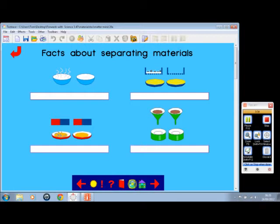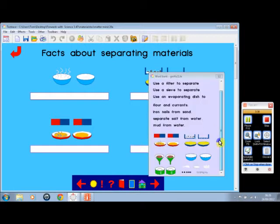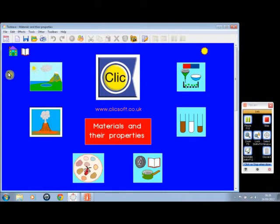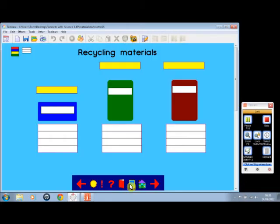In this instance, you're adding to the diagram to complete it. Let's see if there's anything else we can look at. Changing materials, separating, recycling materials—that's quite a good one to use.